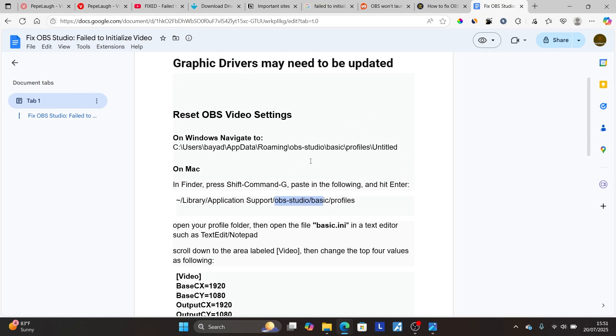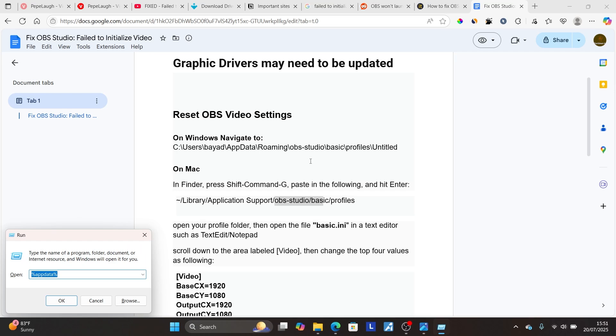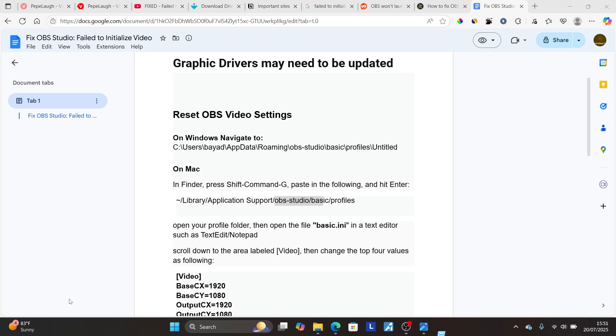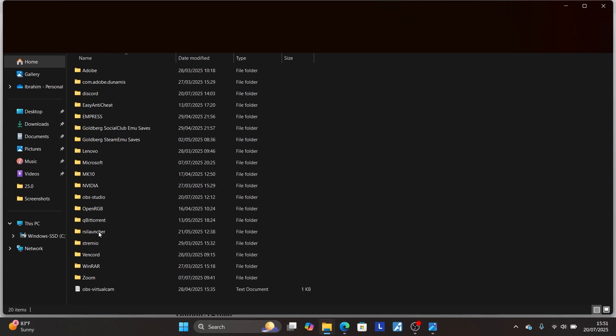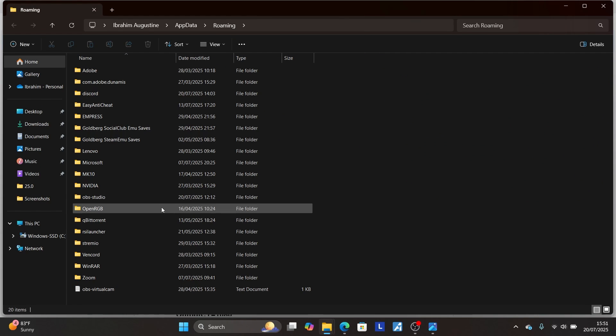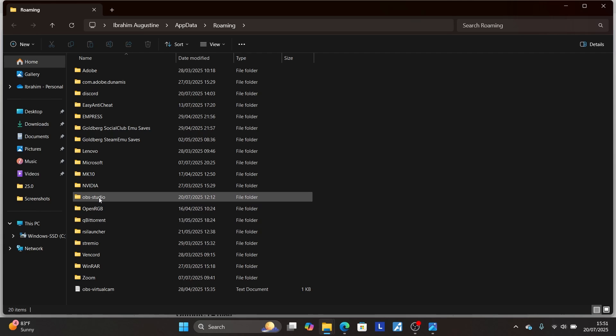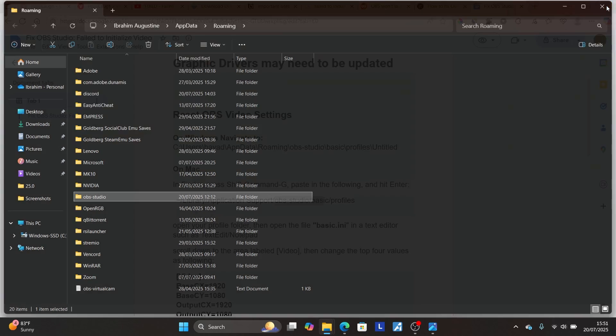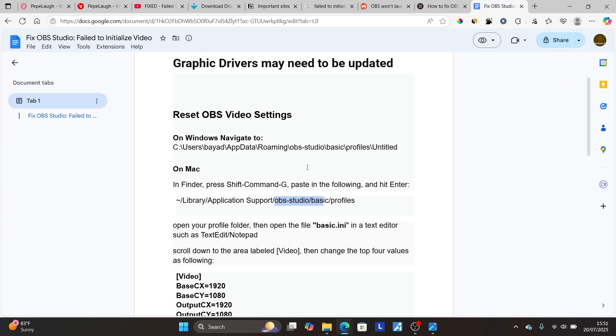Or if you're on PC, just press Windows plus R, then type percent app data percent. Click OK. Then look for the OBS Studio folder. Here's the OBS Studio folder. Make sure to just delete it, then try to launch your OBS Studio and check if your problem has been resolved.